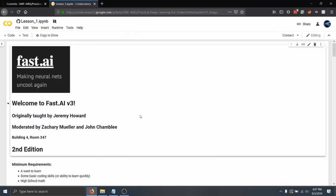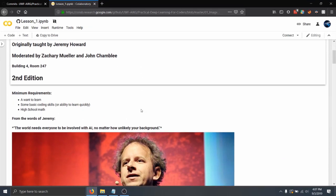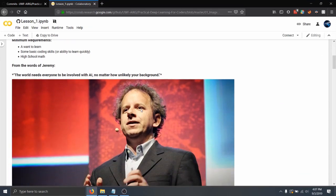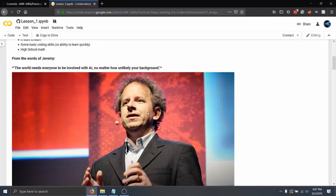So what do you need to actually start learning Fast.ai? Not really much, just an internet connection, a desire to actually learn how to do it, and maybe some high school math if you want to go deeper into it.